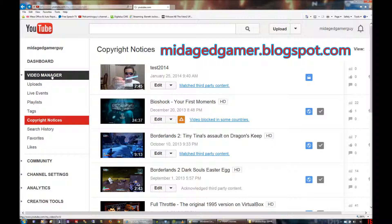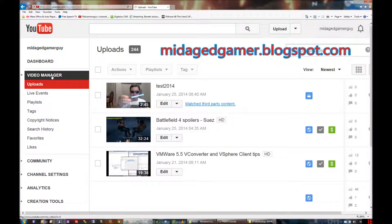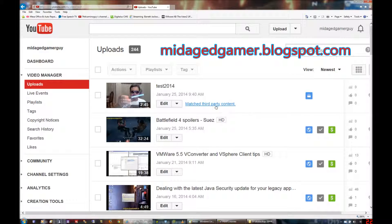In fact, I go to Video Manager on my page here, and there it is — it'll show up just like that. What that means when you've got that is that you can't monetize, you can't do pretty much anything, and you've got a fight on your hands.